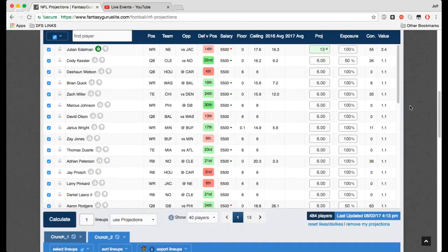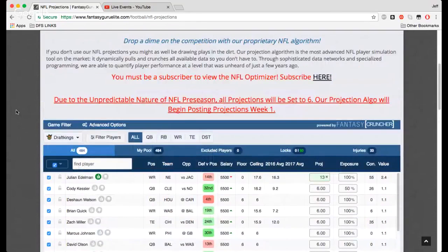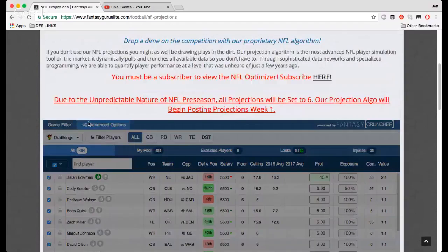So a lot of different ways to play with exposure for sure, and it can get even more complicated when you go into these advanced options.